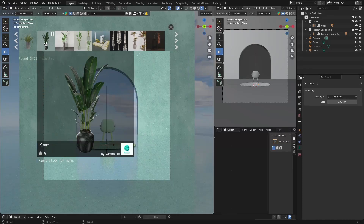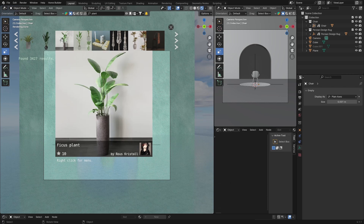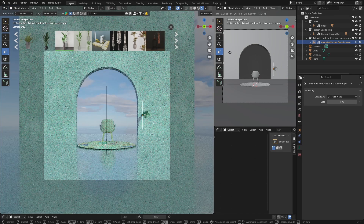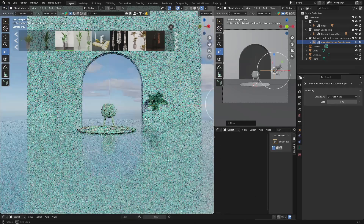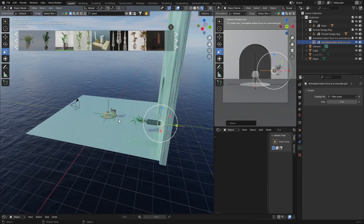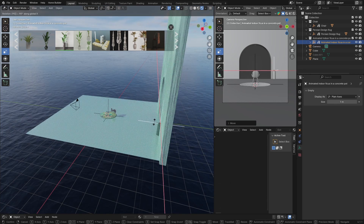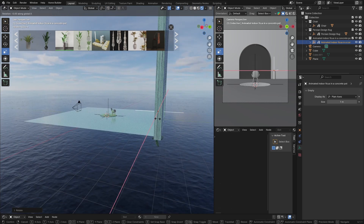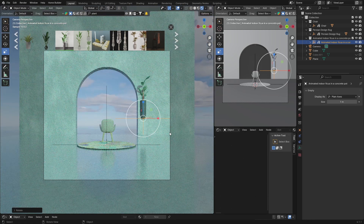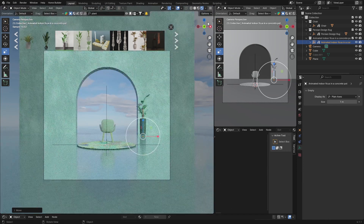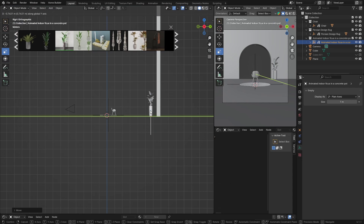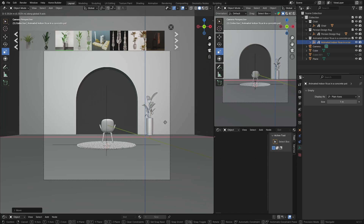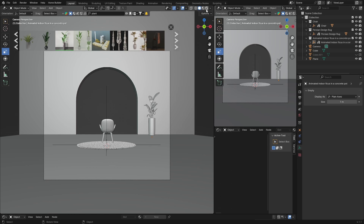BlenderKit is a great add-on — I highly recommend getting the paid version, it's worth it and not expensive. Download the plant, use G to place it and S to scale it up. Then go R, X, 90 to rotate it, and R, X, 180 to finish the rotation. Bring it down with G, bring it forward, and adjust the height. That's looking really nice.